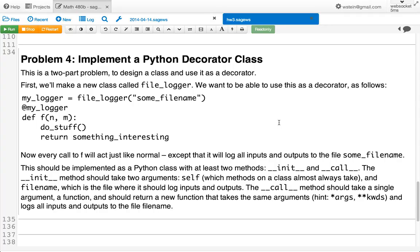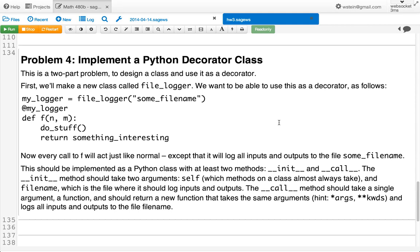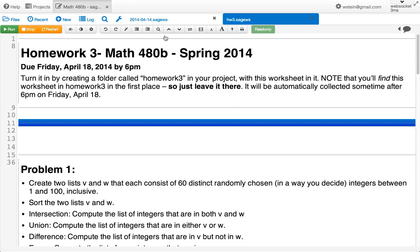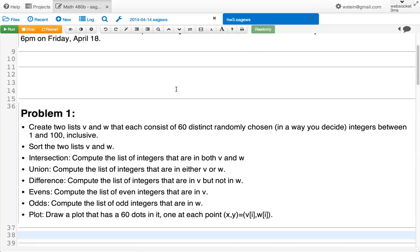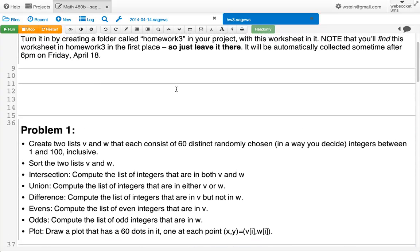What you can do is: any time you define a function, if you put the at sign and then `my_logger` before it, it'll change the function so that whenever you call it, it saves its inputs and output in a file — it kind of logs what the function does. So it's a powerful idea, and what you'll do is implement an example of a nice decorator. That's the homework — it's essentially all just being a little bit creative and using Python.